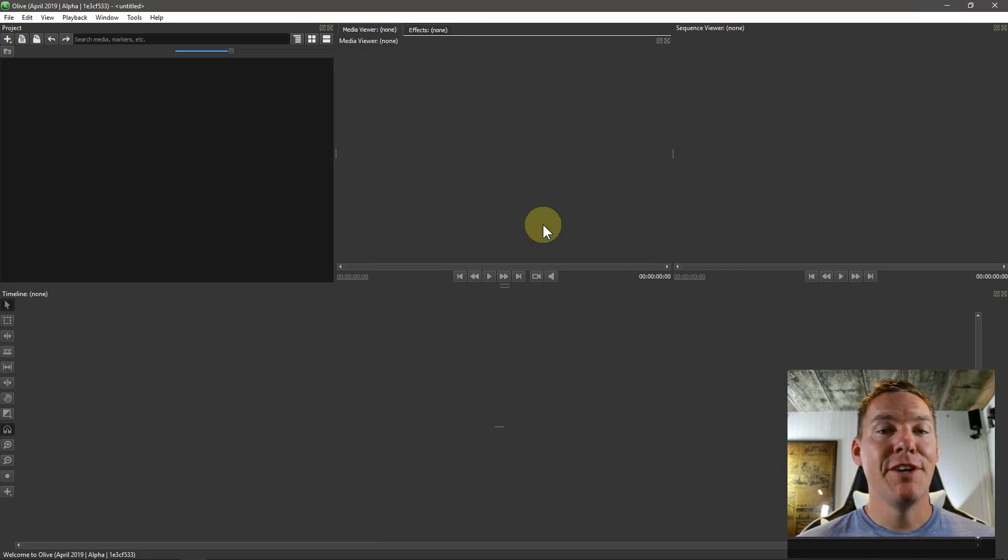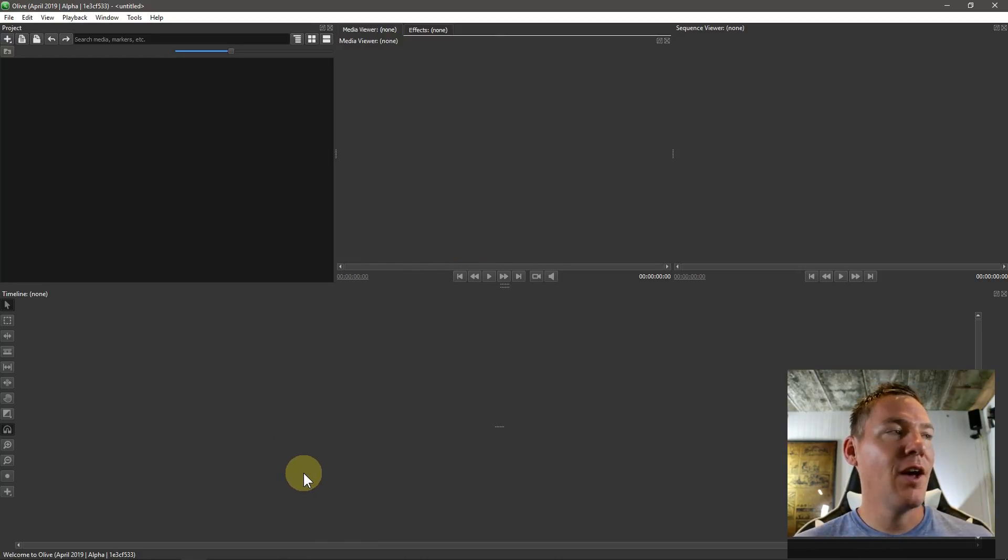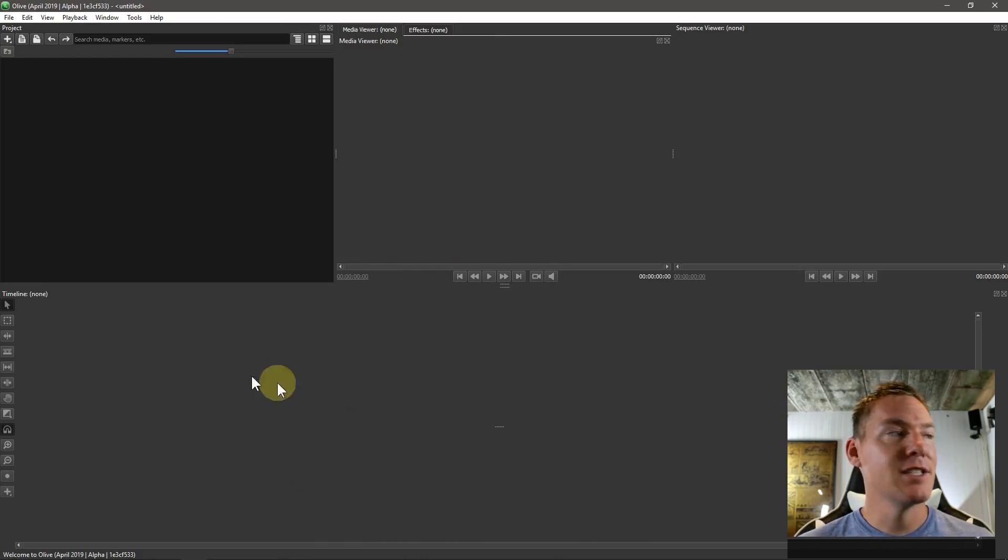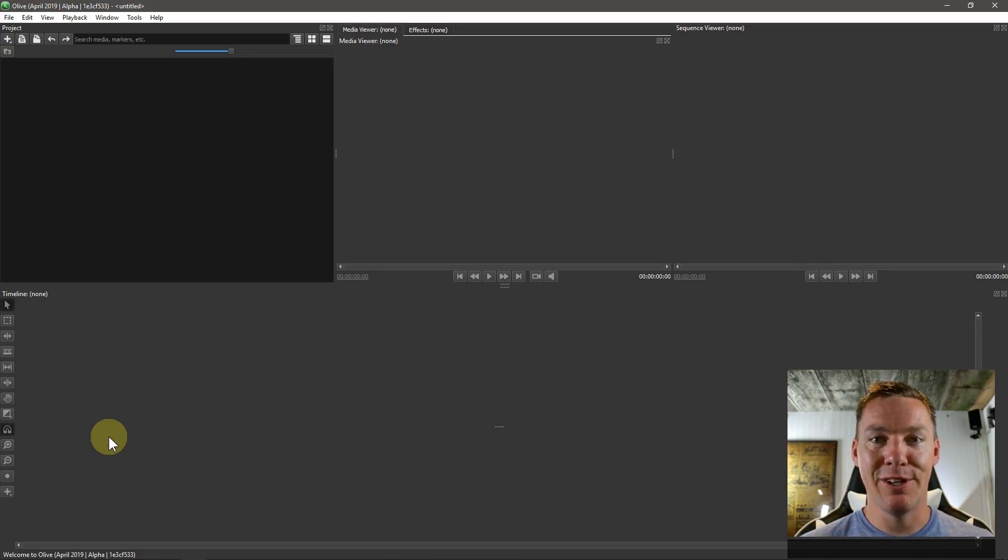Welcome back to another Olive video editing tutorial. In this video, we're going to get a lot more familiar with the timeline and some of the tools. We're going to be doing a basic video edit project using Olive.